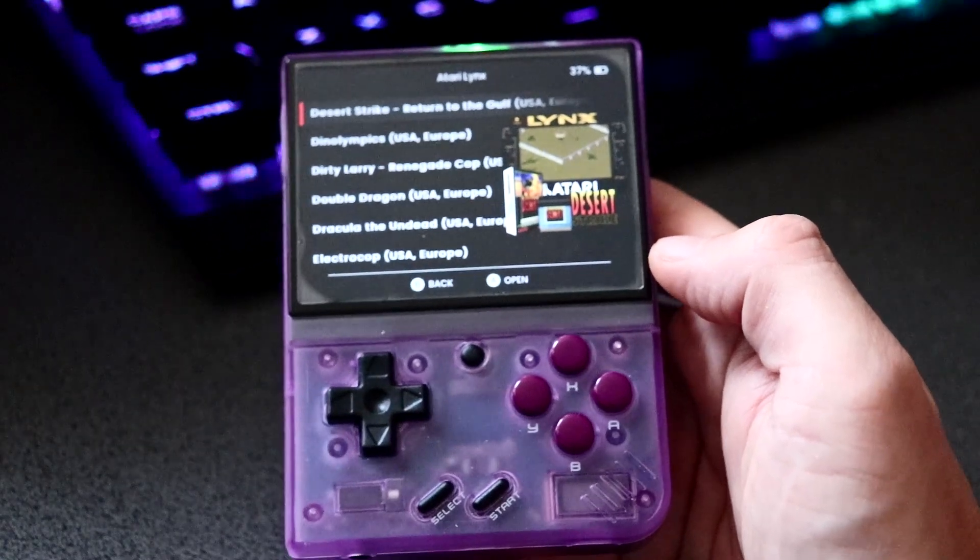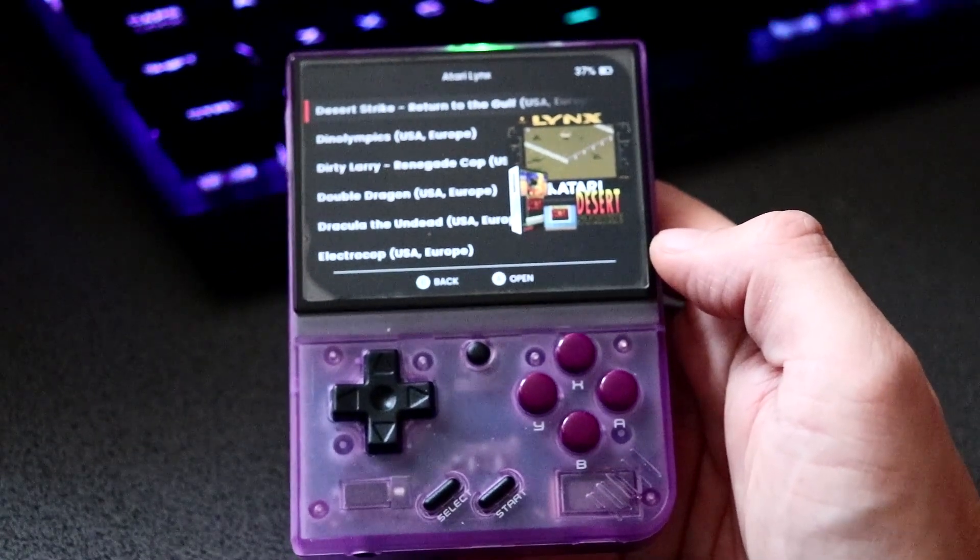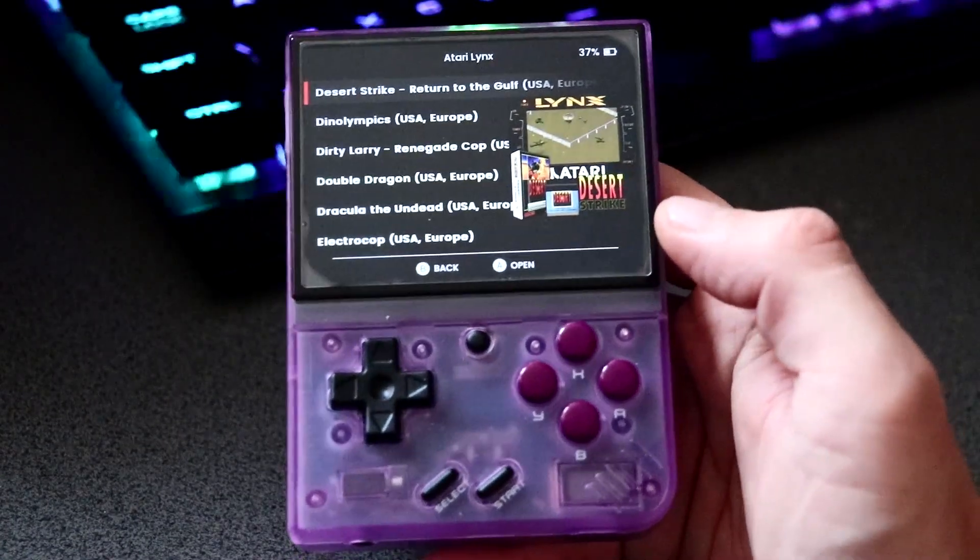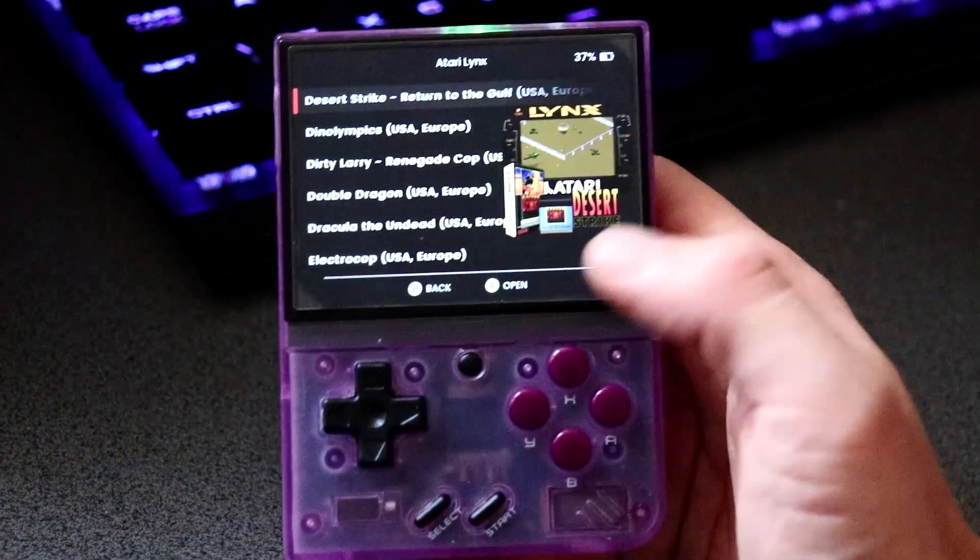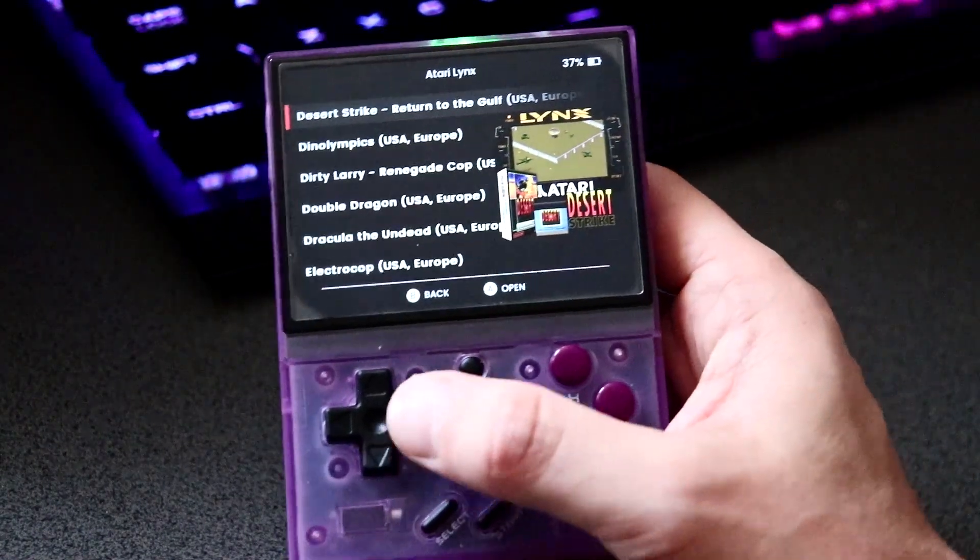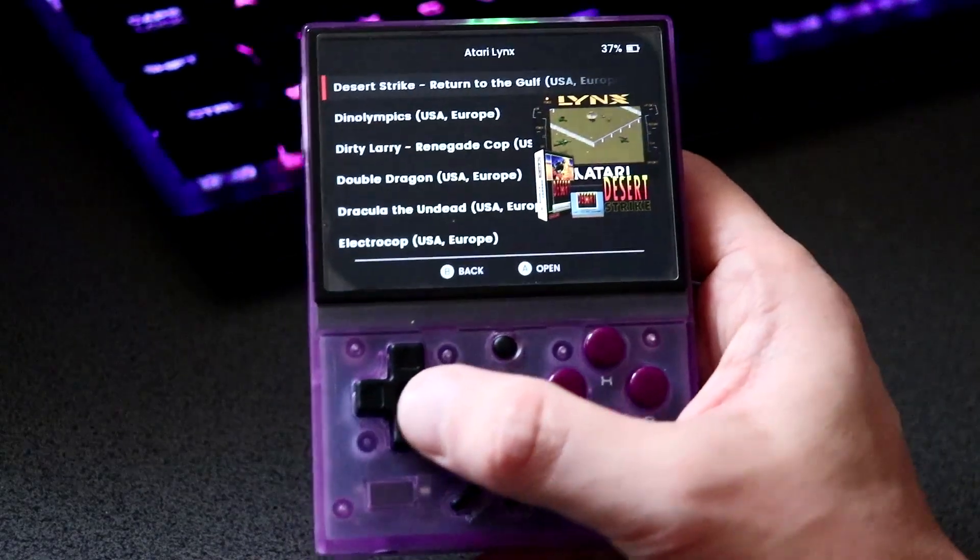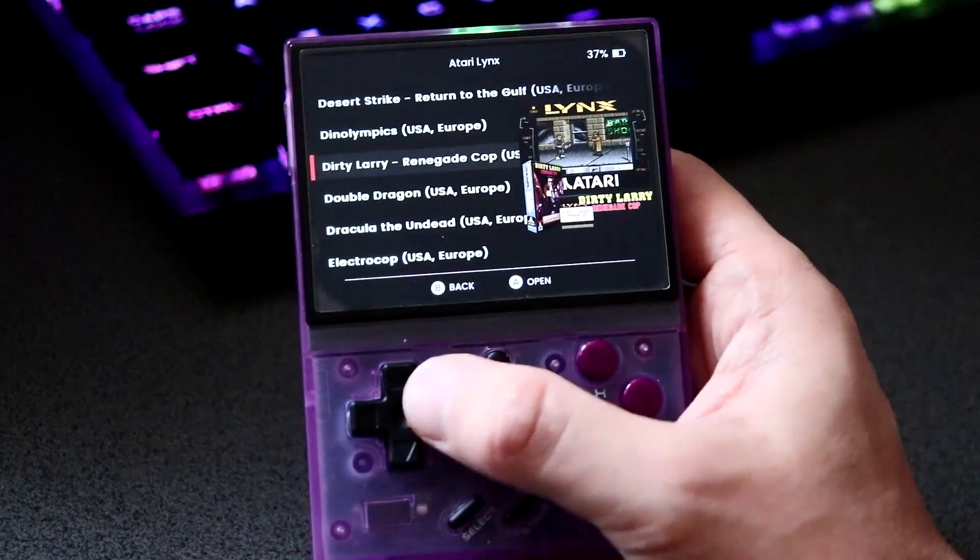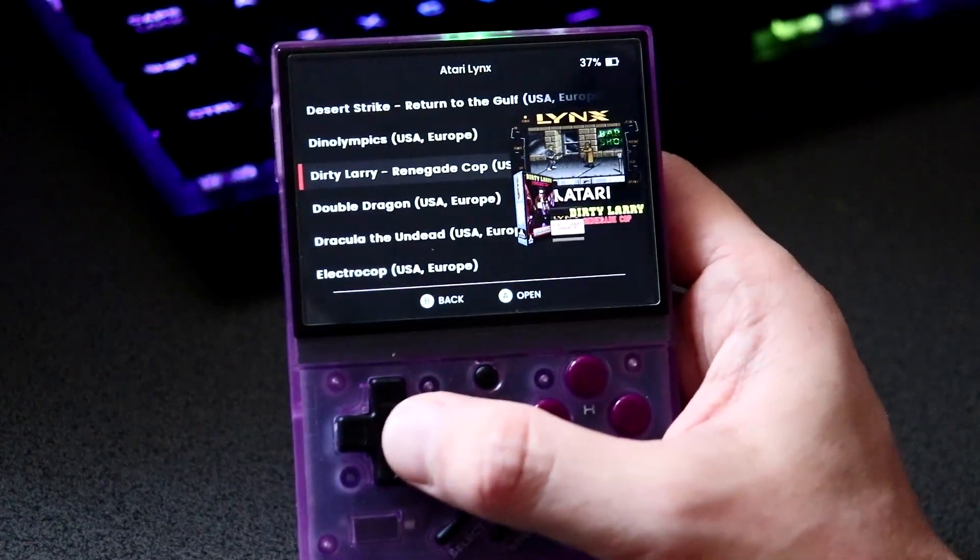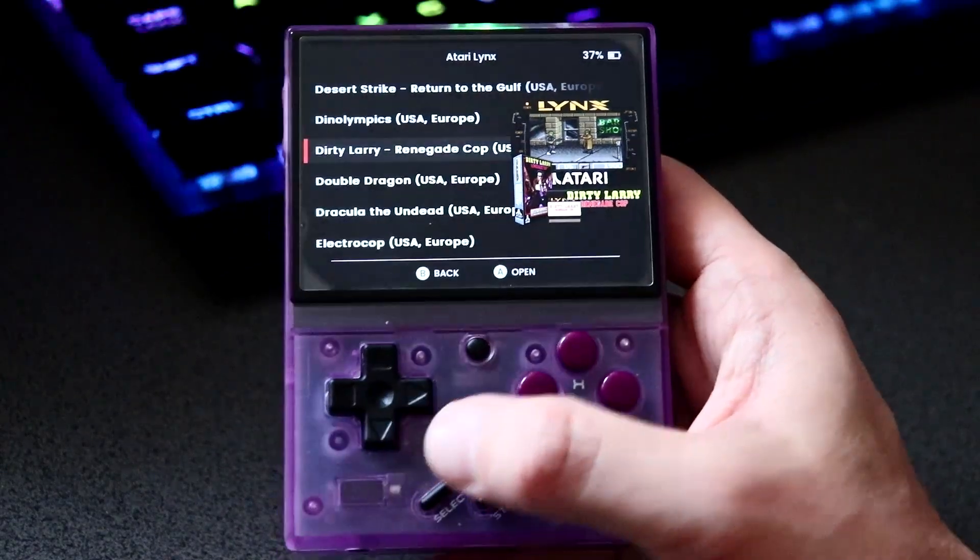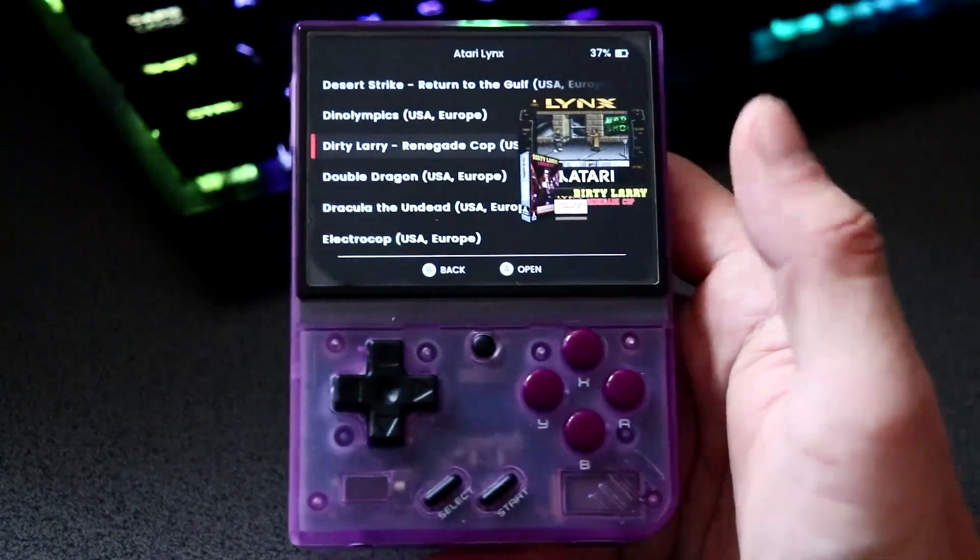What is up everyone, we are back with another video. On this one I'm going to show you how to gather box art, screenshots, and other artwork for your Miyoo Mini Plus ROMs.